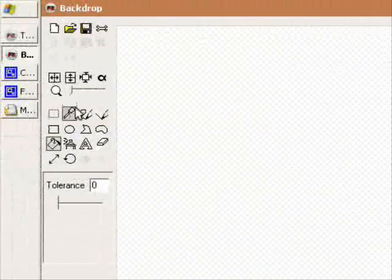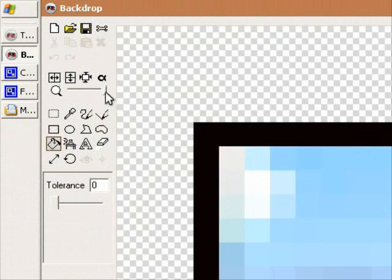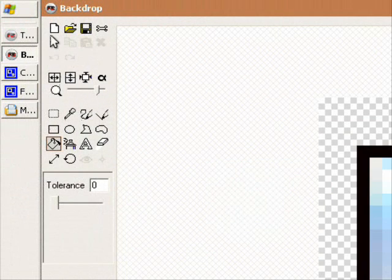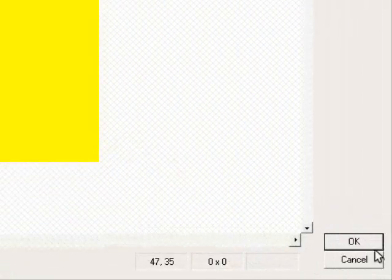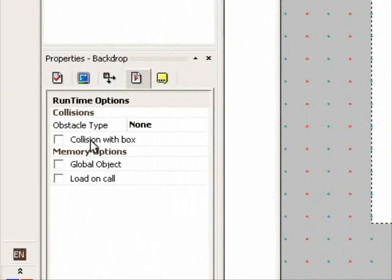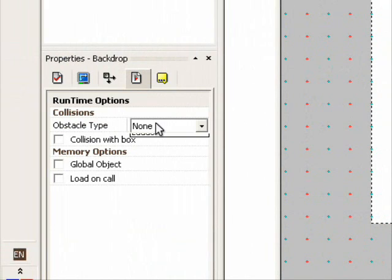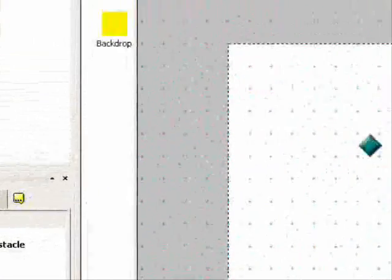Okay so double click your object and zoom it and click on new and you can draw or you can just paint it out. And click OK. And go to runtime options and obstacles type, obstacle.